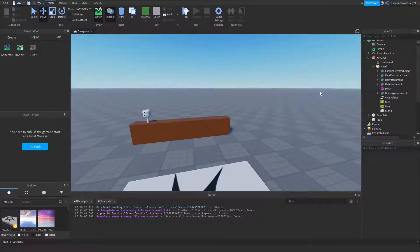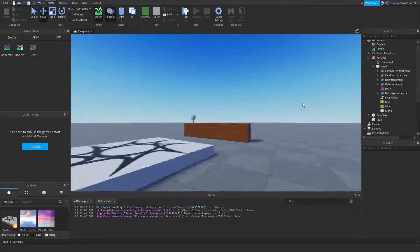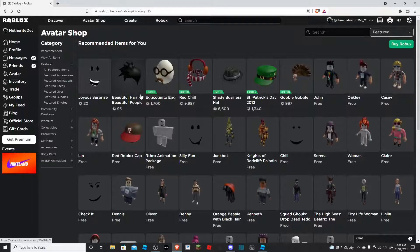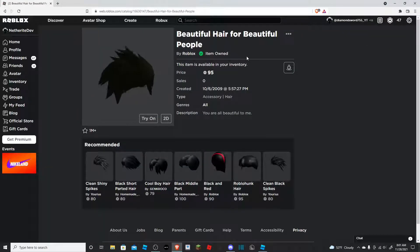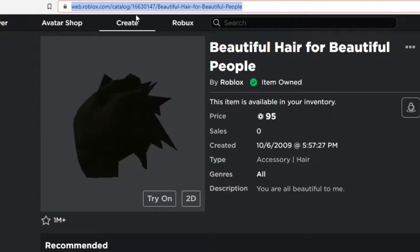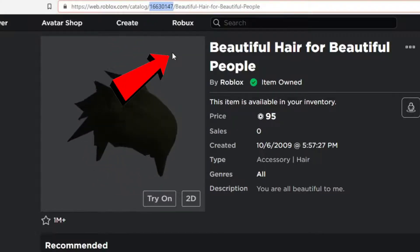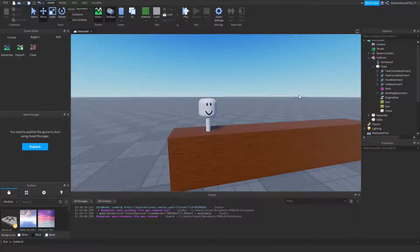Now what we're going to do is insert an accessory that the hat giver is going to give us. We can open up Roblox and go to the avatar shop. We're going to find something — anything that goes on your head — that will work. I'm going to get 'Beautiful Hair for Beautiful People'. On the URL at the top, you can see a random batch of numbers — that's the asset ID. Go ahead and copy that, and we're going to use it for inserting the hat.